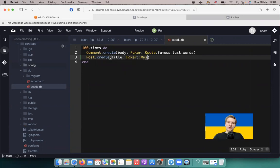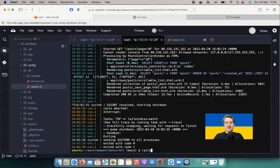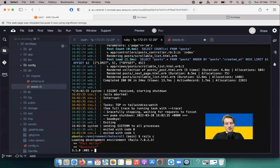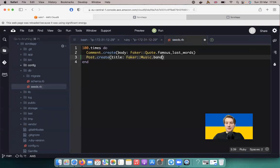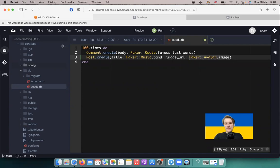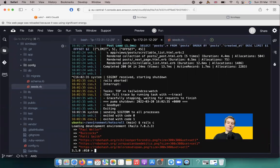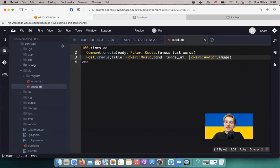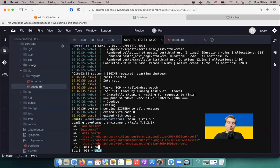I'll use Post.create with title set to Faker::Music.band for a random music band name. For the image URL we'll use Faker::Avatar.image, which gives a random URL to a robot avatar. Let's test this in the console — faker music band gives a random band, and faker avatar gives a random URL. That's how this faker command works.